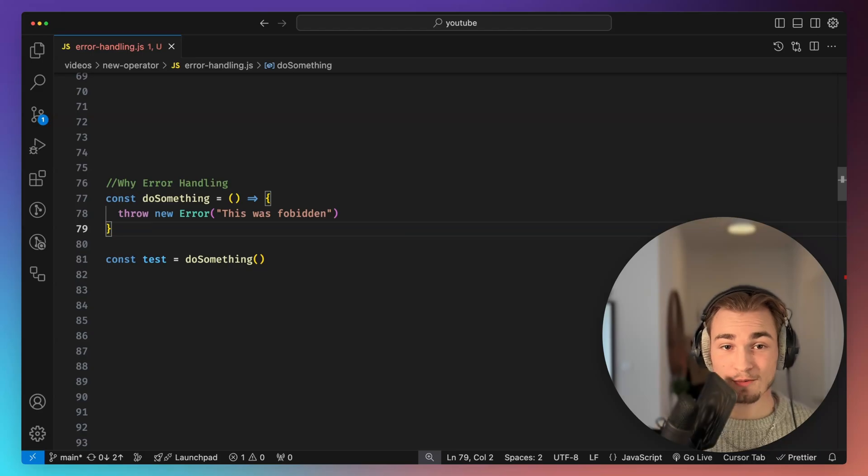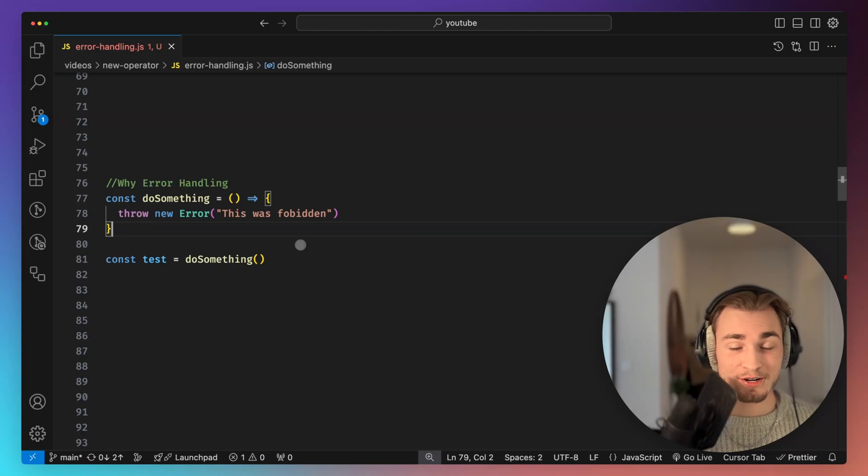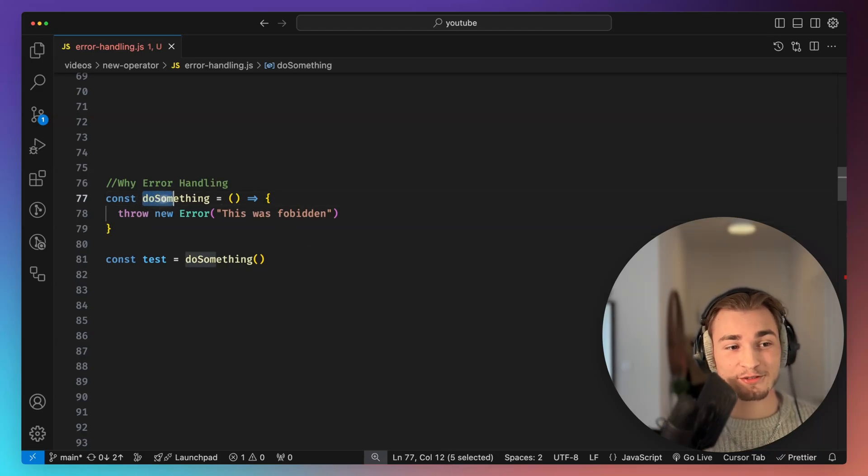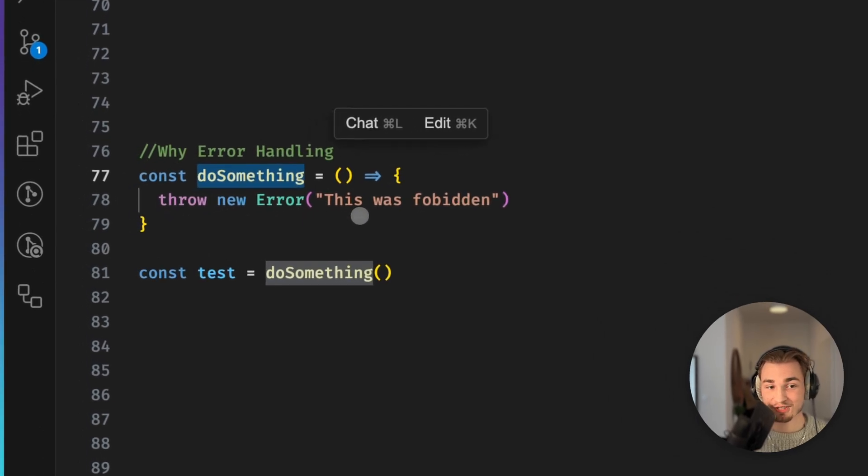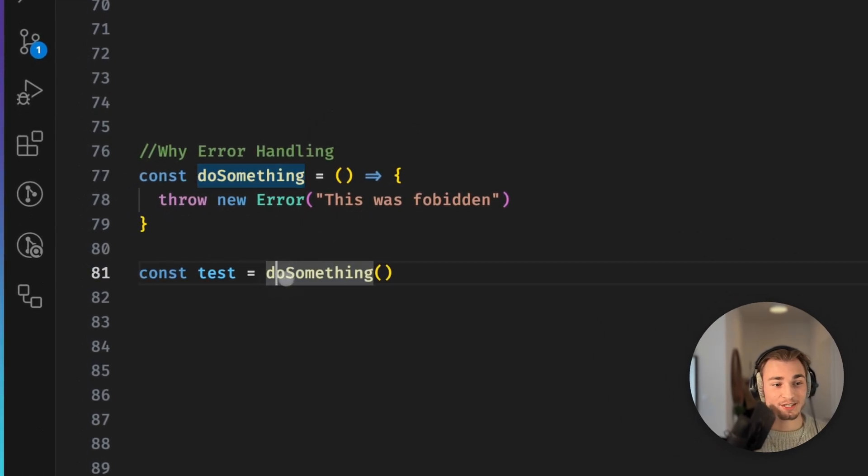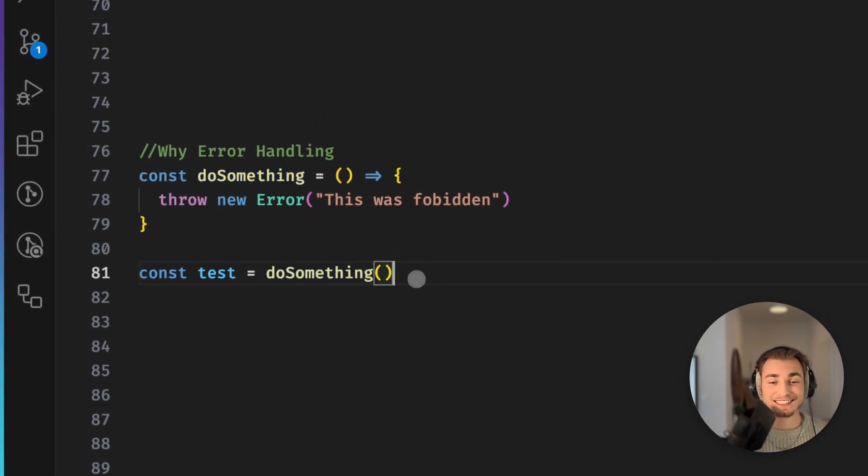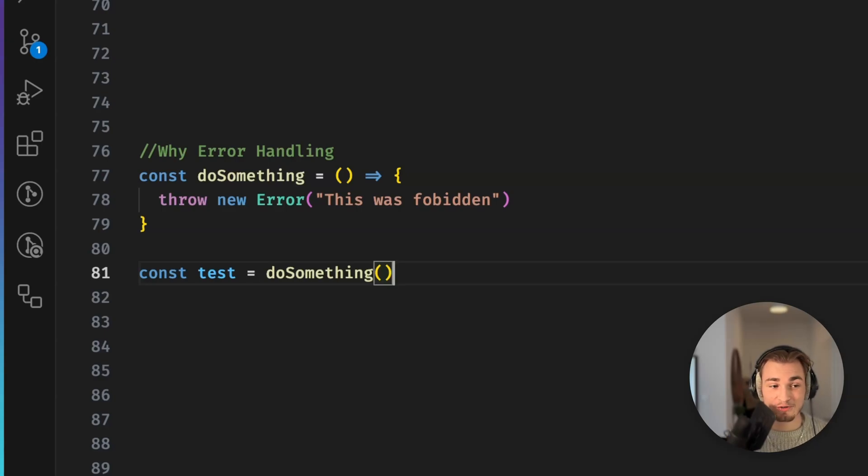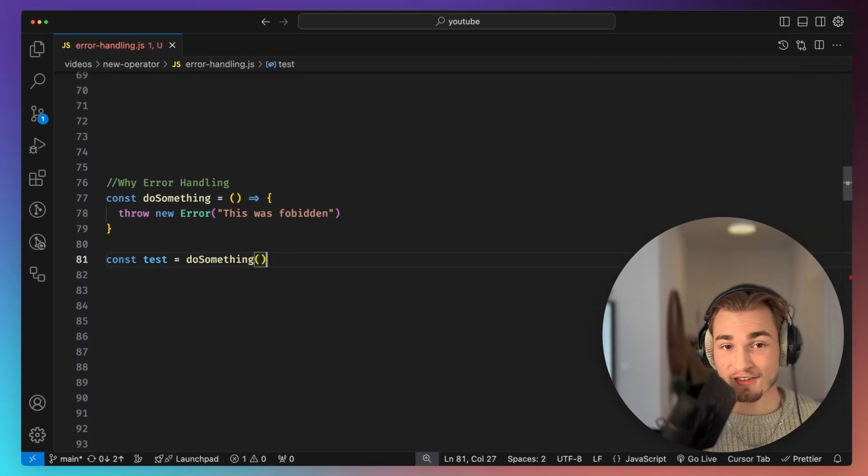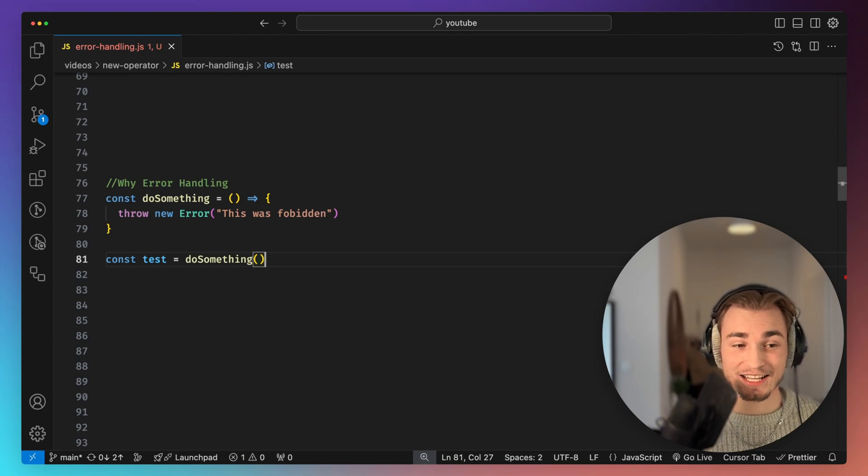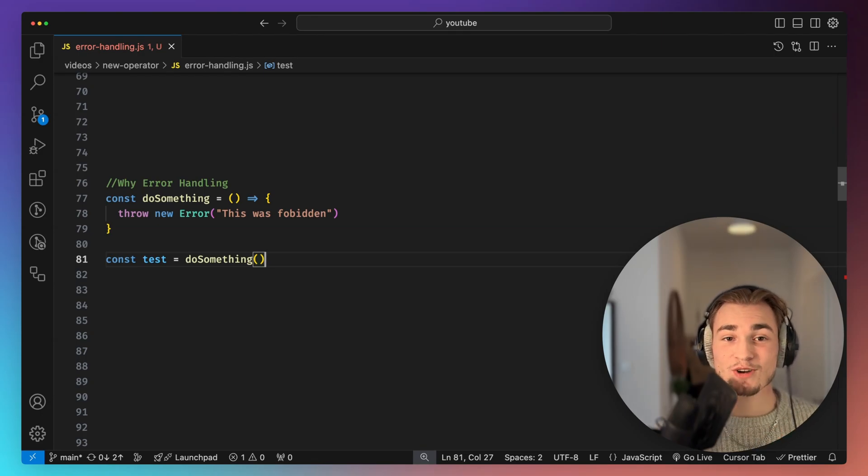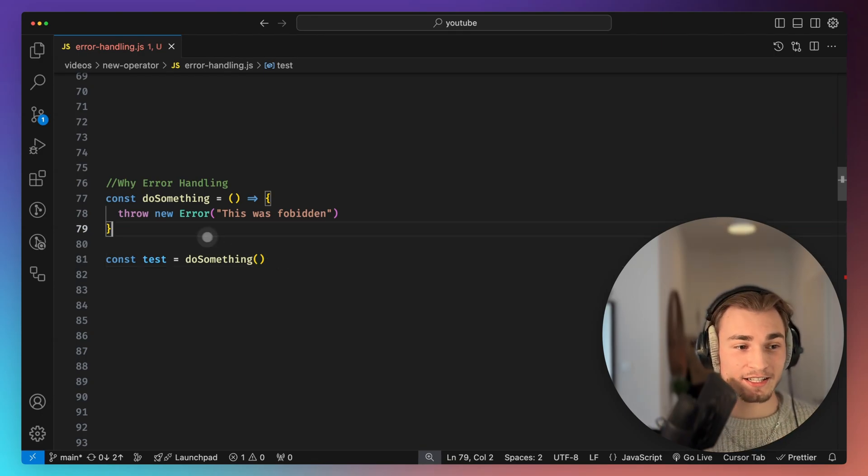But first a quick recap. Why do we need error handling? Error handling is very crucial because let's say we have a function doSomething and this function should do something. So we call it. The problem is inside of this function maybe something is not working very well and an error is thrown. The problem when an error is thrown is that we need to catch it.